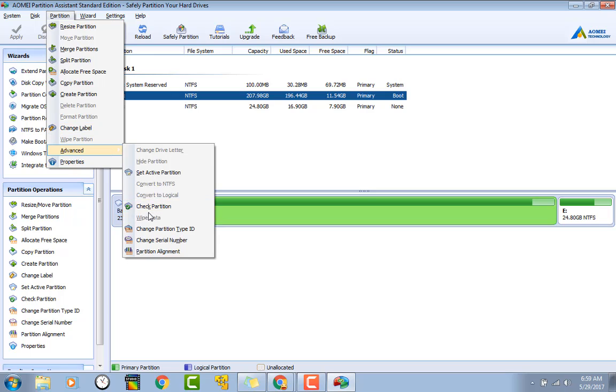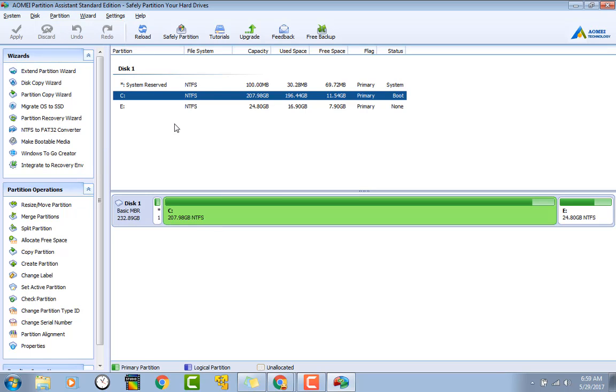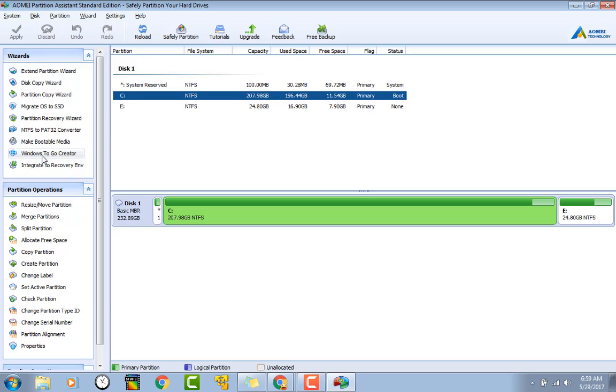They let you check your partition for errors, which is nice. But that's it, guys. It's your typical partition editor with a few nice little features that aren't in some of the others, like the Windows to Go creator. I haven't seen that in EaseUS or Partition Wizard, so that's actually really nice.